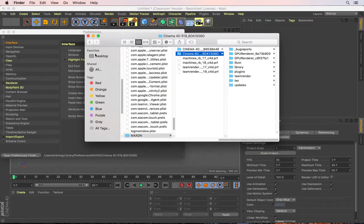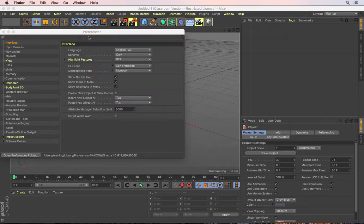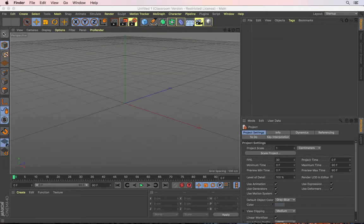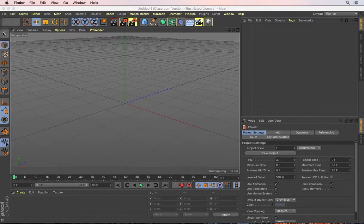And then you can quit this and then you can quit the preferences. And next time you start Cinema 4D, it will recreate the preferences folder automatically so that it looks and behaves exactly the way it did when you first installed the application.